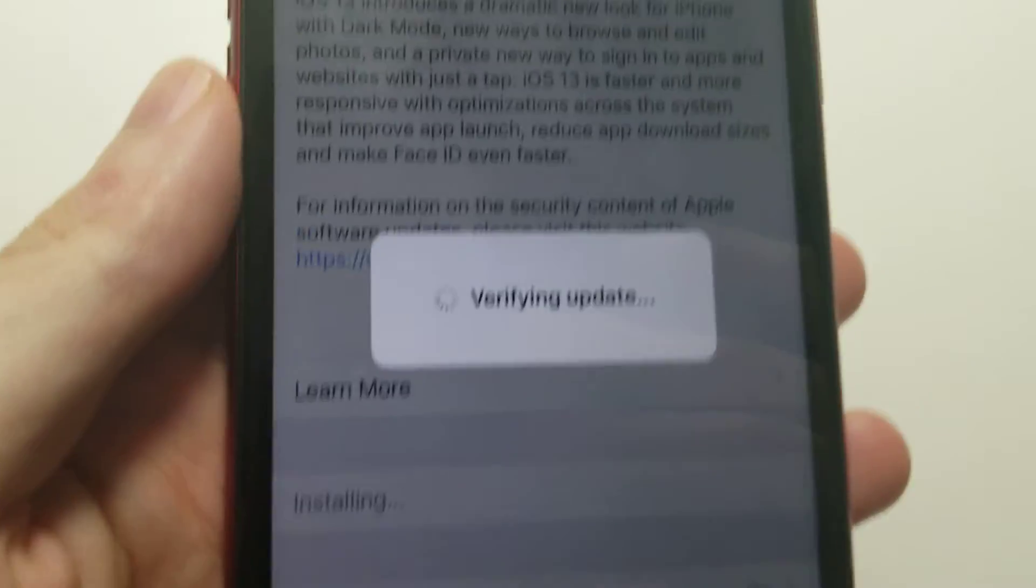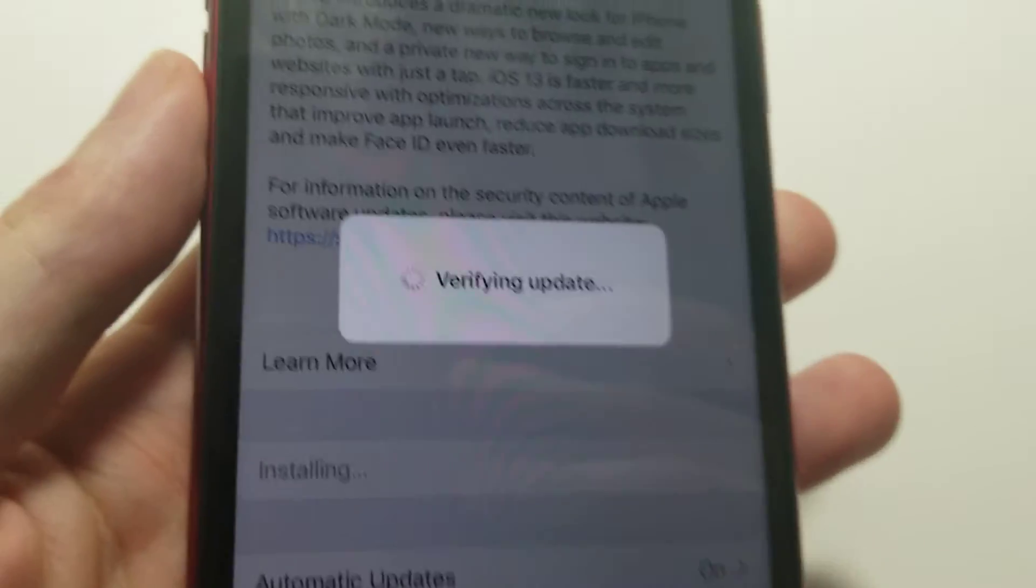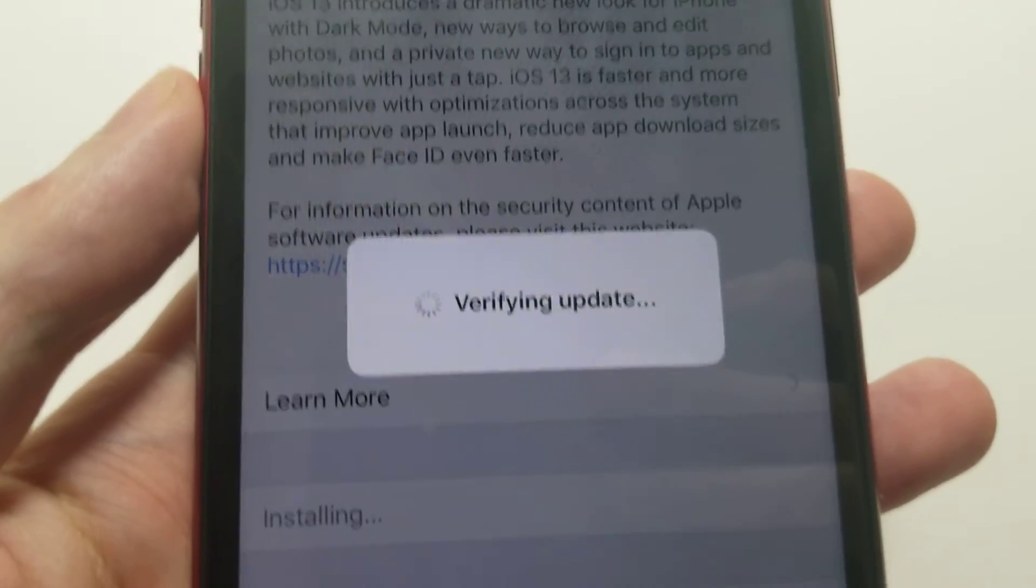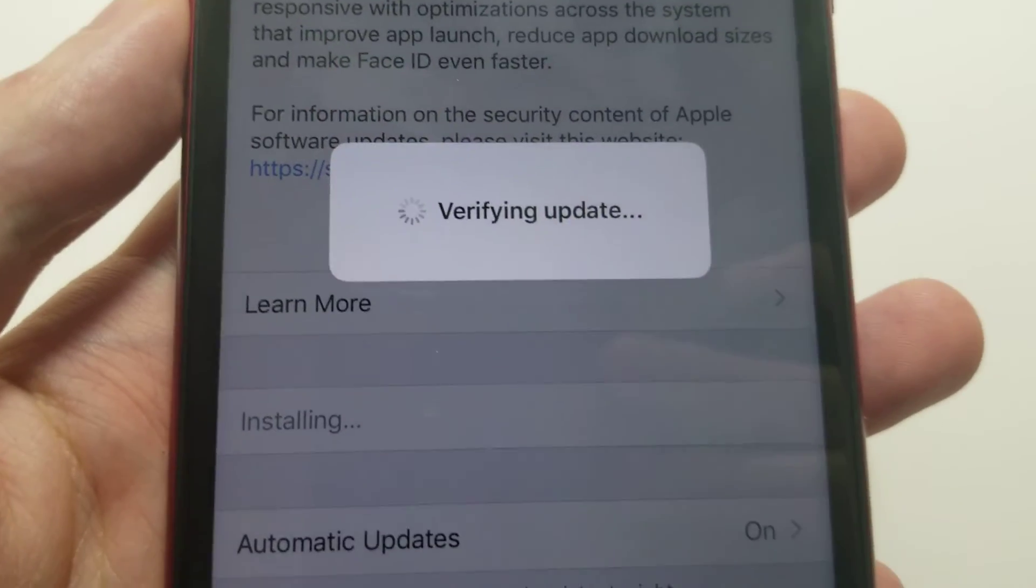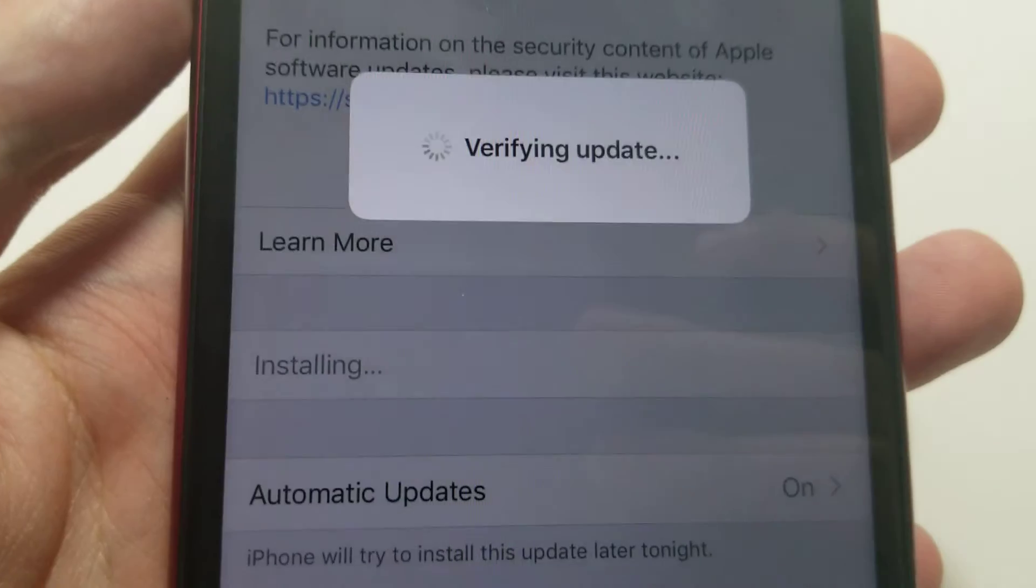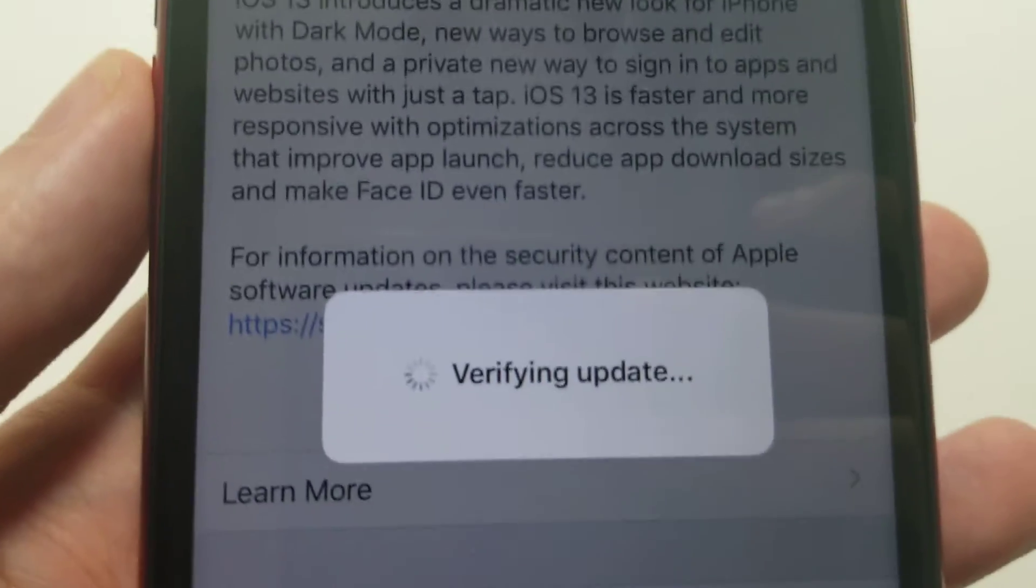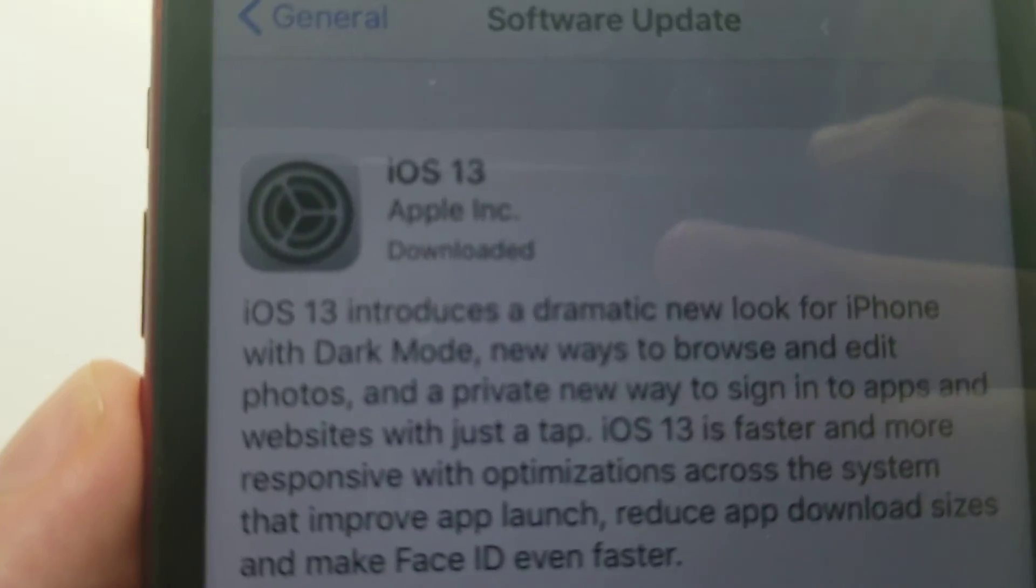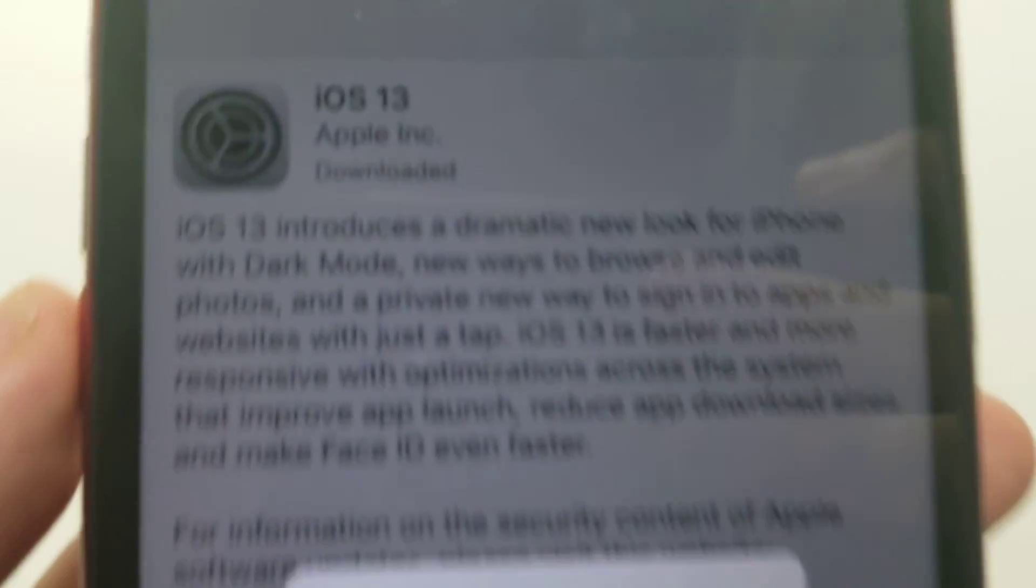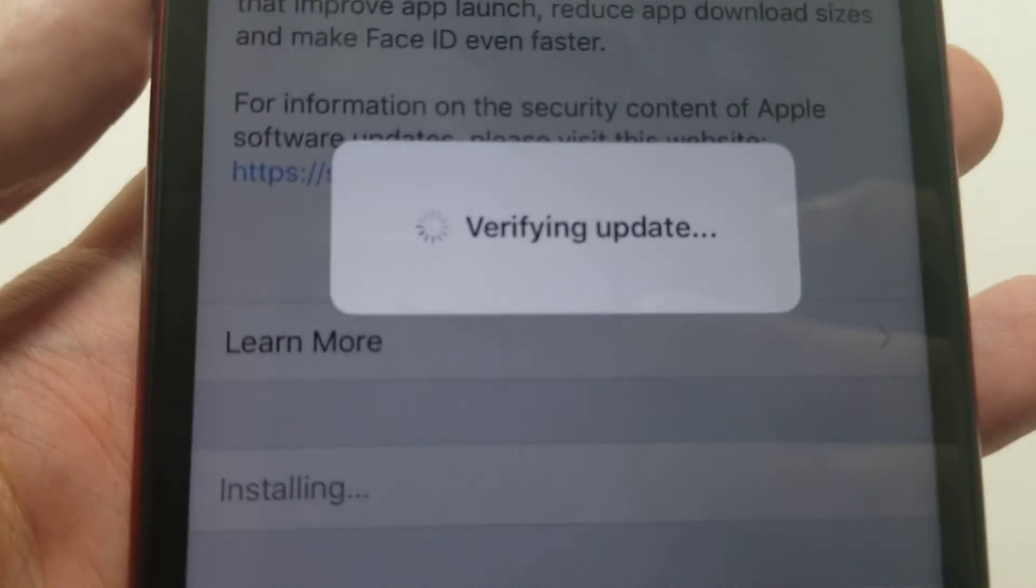After that, it's gonna take a while to prepare the update, but then you should have a pop-up notification. Just press Update and that's all there is to it, guys.